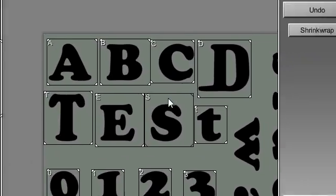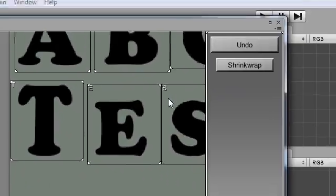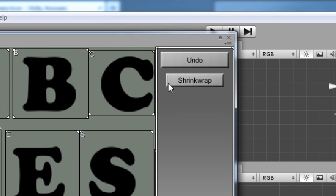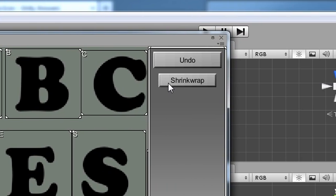On the right, clicking Shrink Wrap will resize all the rects to their optimal size.